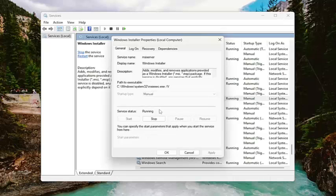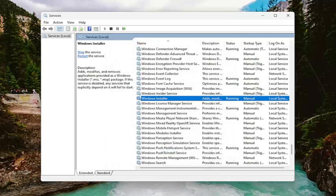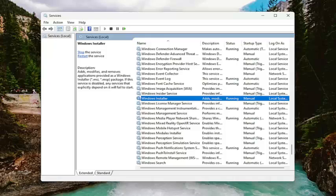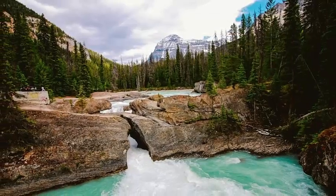And then once you've done that, I would select OK. And then close out of here.